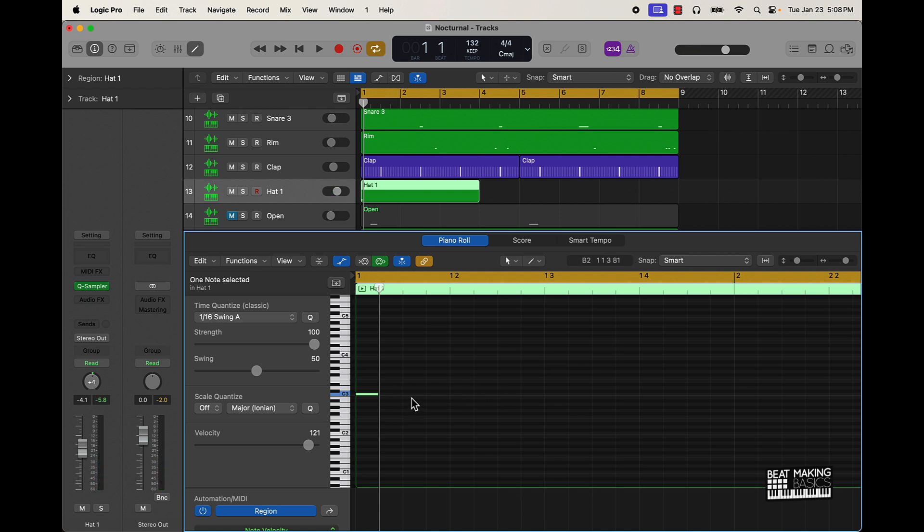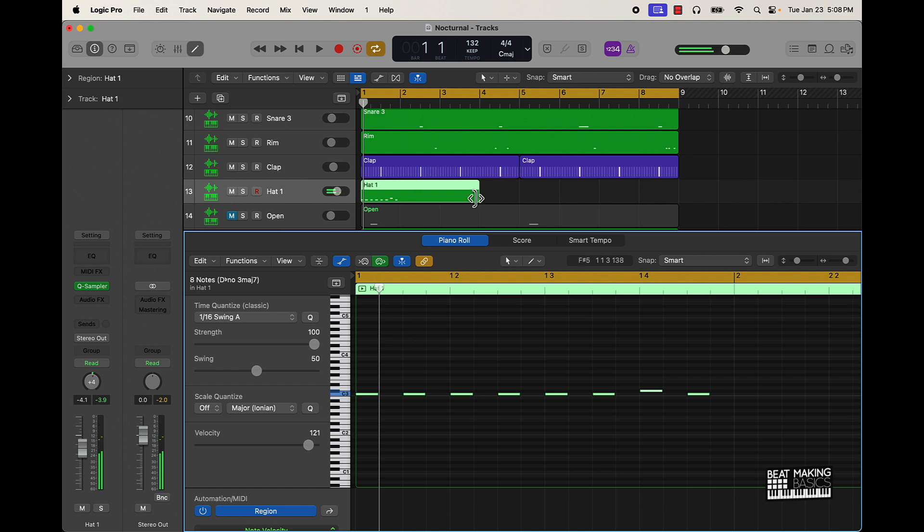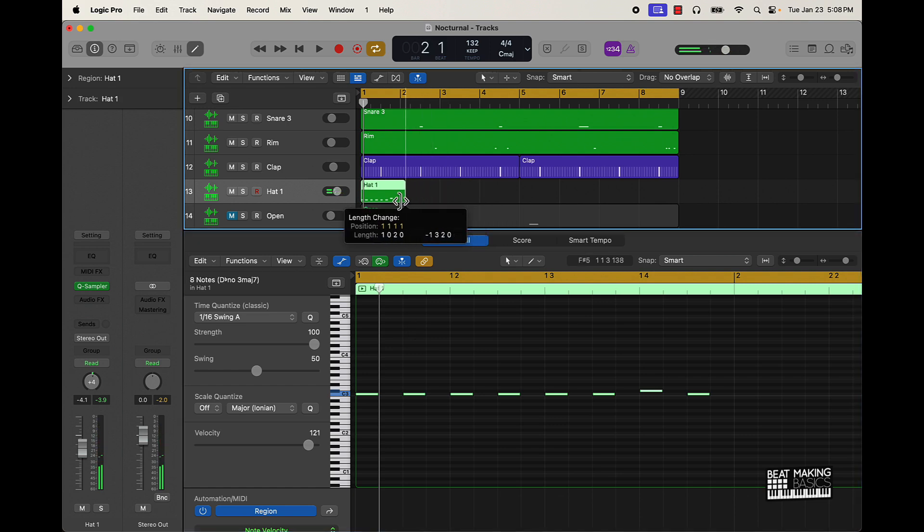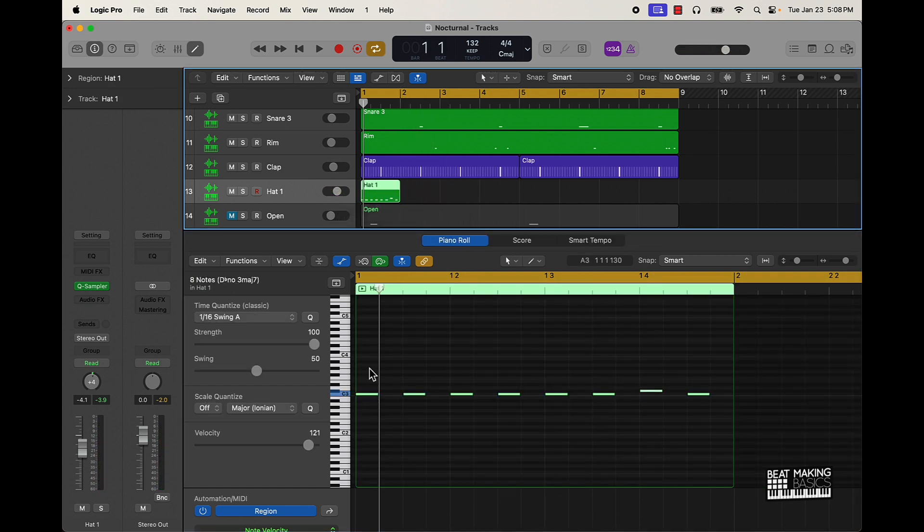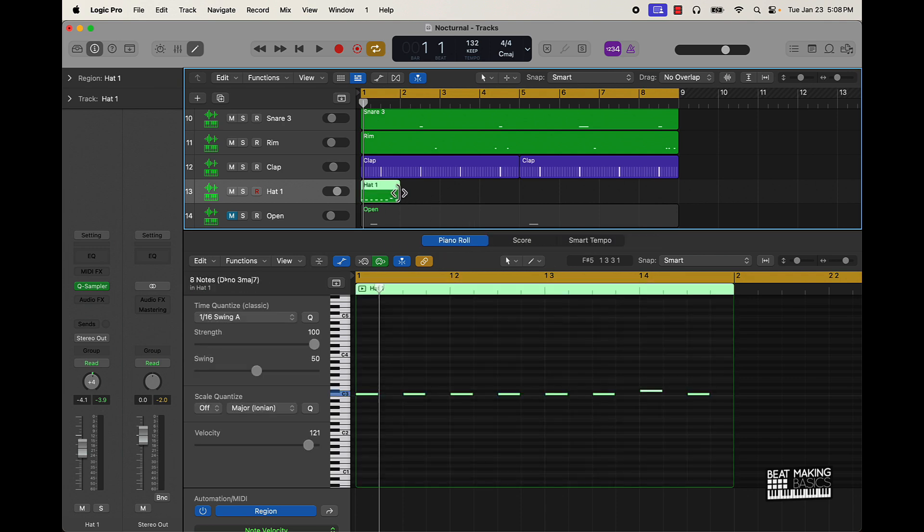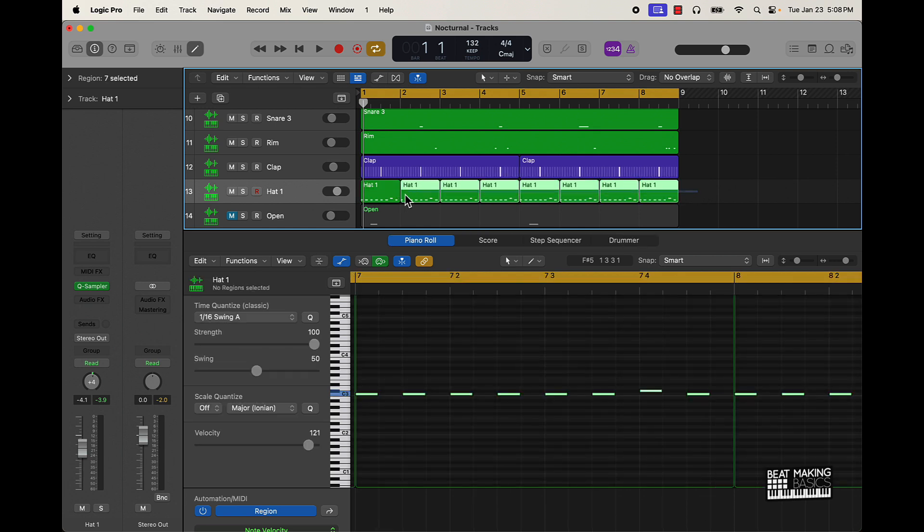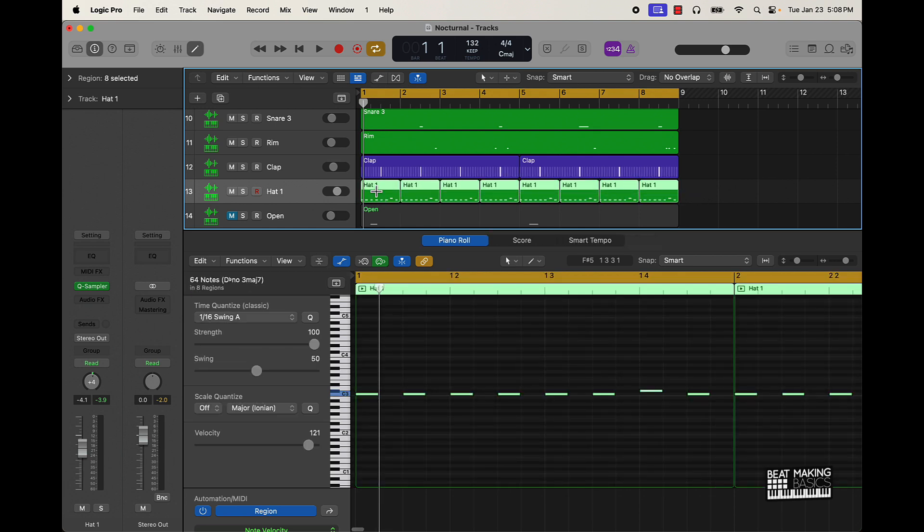When you click on whatever note, it's gonna automatically copy that note length. So you can come over here and push Command. Now it's gonna take forever if you sit there and do that, so you're gonna want to do a lot of copy and pasting. I recommend starting off with a simple pattern first and then getting more detail later. We're gonna push Command-R, and this is how we're gonna start off with our hi-hat pattern.